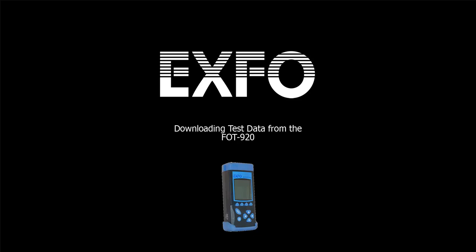My name is Kevin Apiris. I'm a Senior Apps Engineer with Expo, and I'm going to walk through downloading data from the FOT920.